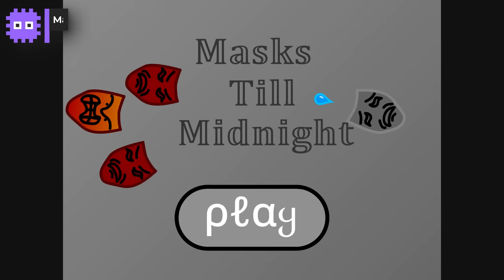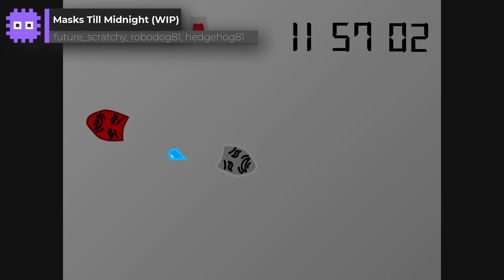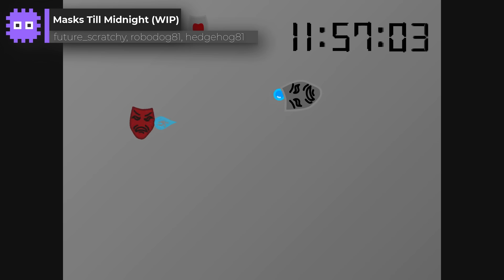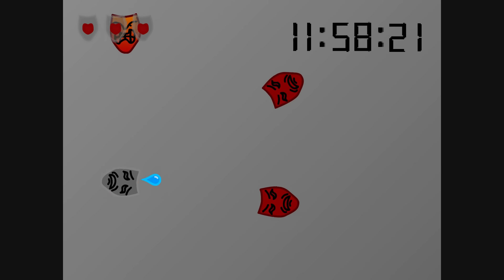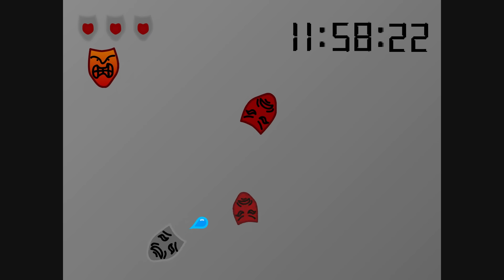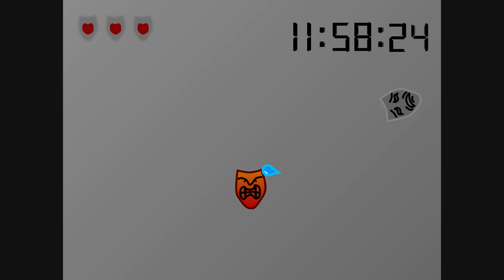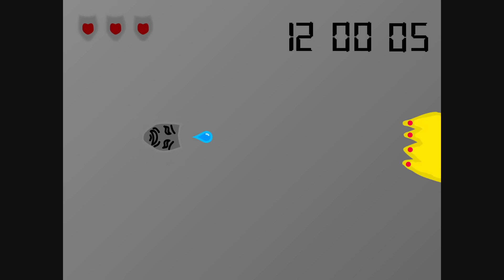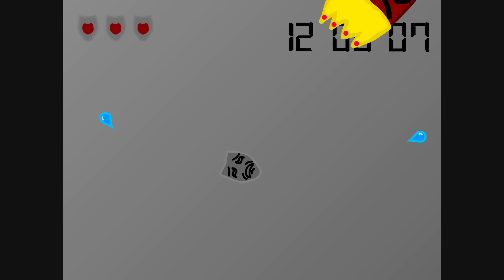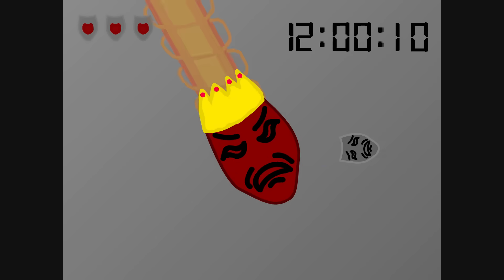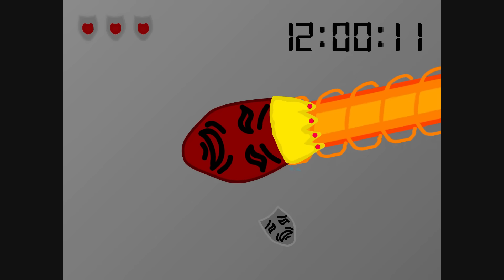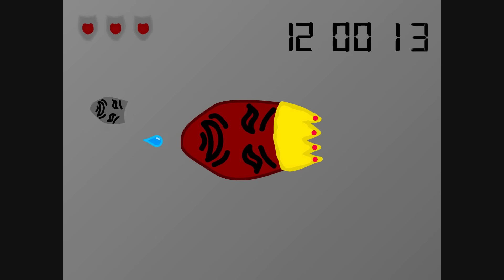Now for our returning champions. Masks Till Midnight by Future Scratchy, Robodog81 and Hedgehog81. A brilliant team project, shooting through waves of floating masks all building up to a midnight boss fight. The teamwork here really shines, and the attack patterns keep you on your toes from start to finish.